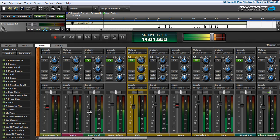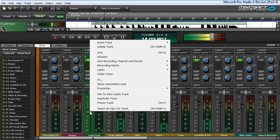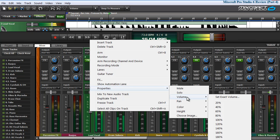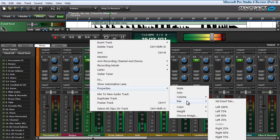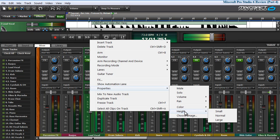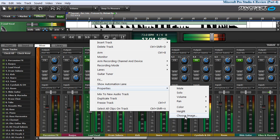You can right click on any fader, which gives you two options to mute, solo, adjust volume, panning, the track color, the track height, and an image.